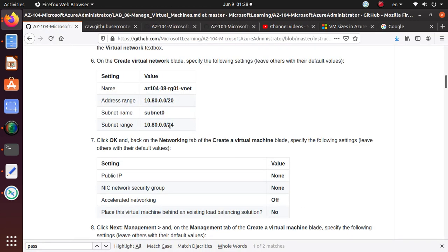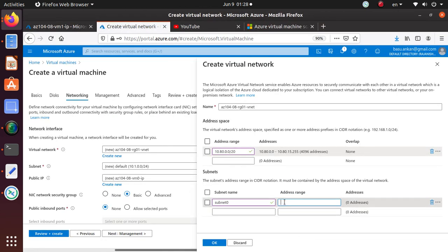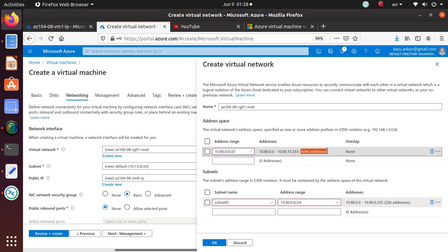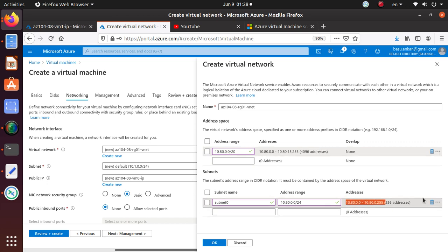For the subnet, we're also going to assign the subnet zero, and we're going to use a subset of the IP addresses. If you notice, the overall virtual network will have 4096 addresses.